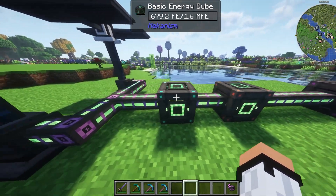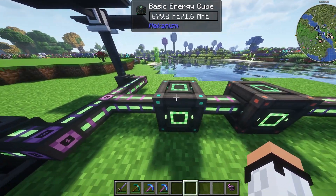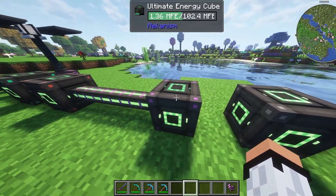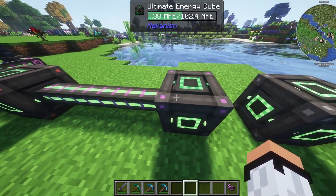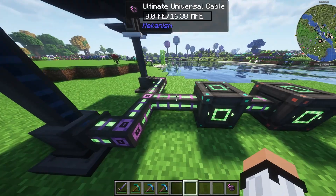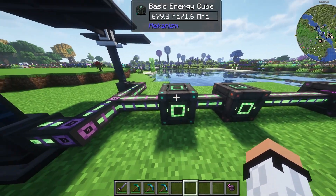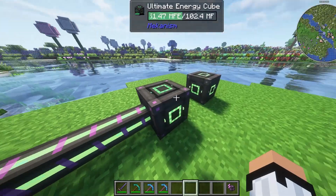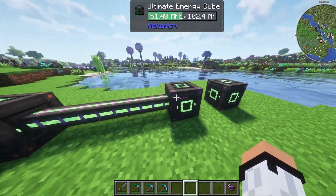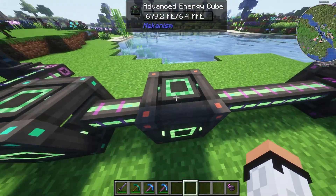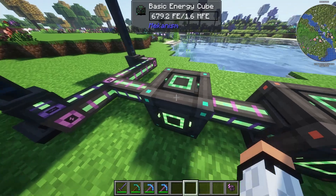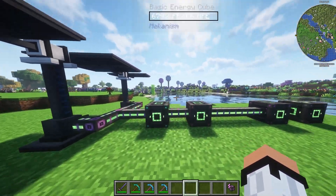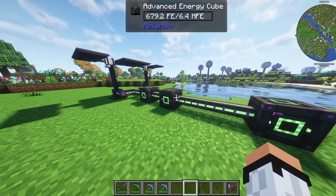One last thing: you can actually chain energy cubes together. As you can see, this cube is charging the next one, which is charging the one after that. The first one fills up, then the second, then the last. So you can chain or link all of them together if you want to build something like an energy bank.